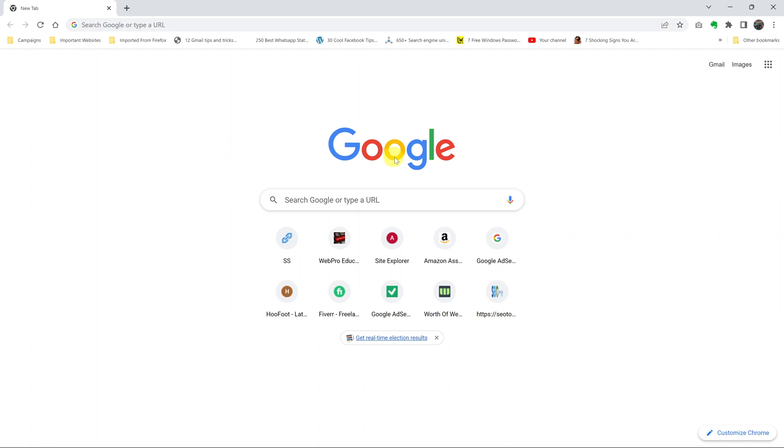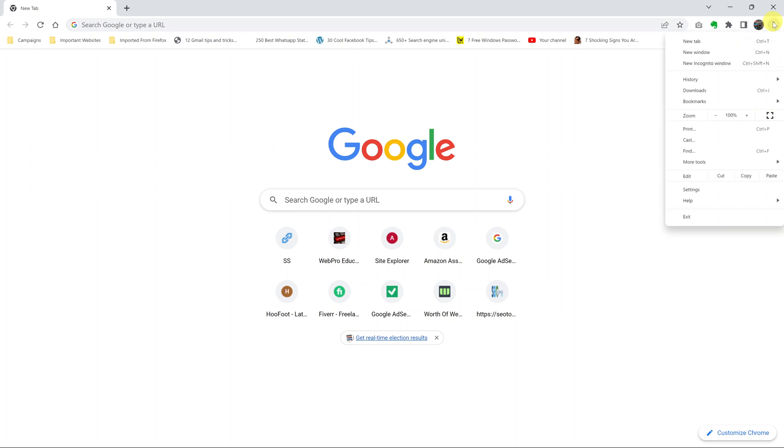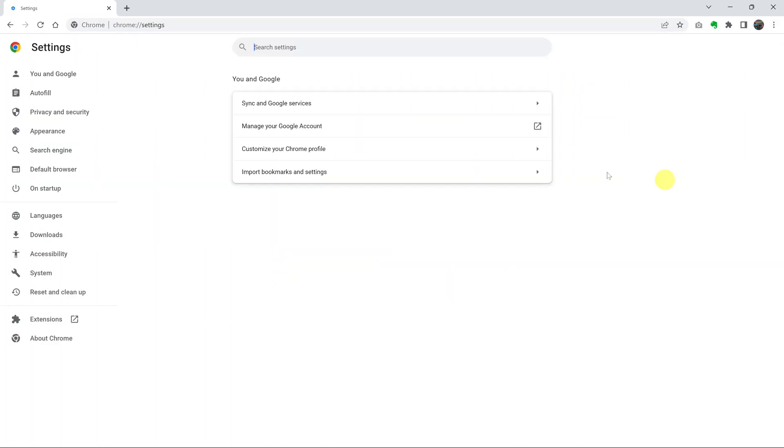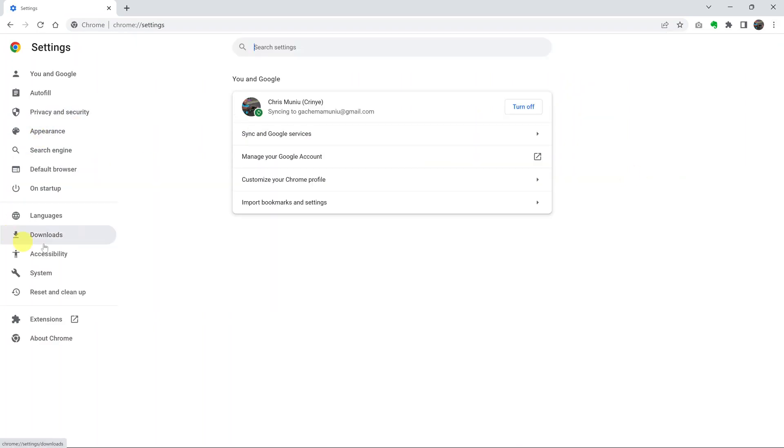So to change the language of your Google Chrome browser, and by language I mean the user interface language. So if for instance you go to settings, this is going to be in a different language. If you click on settings here, all this in the interface is going to show in a different language. That is the language you are changing.